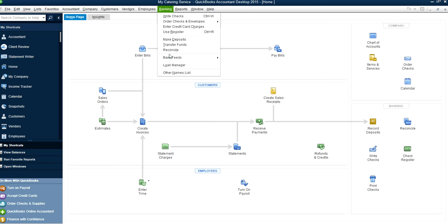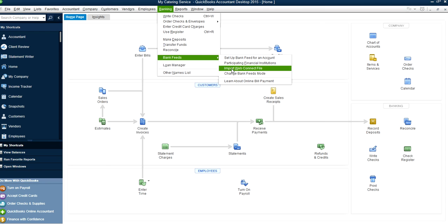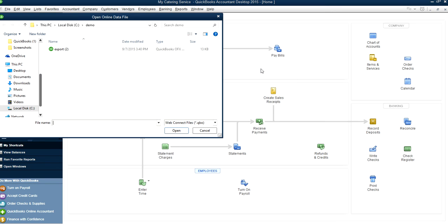And underneath you'll see bank feeds. You want to use import web connect file. It's not your account is in sync or anything, you just want to use this to import that file. Connect here.